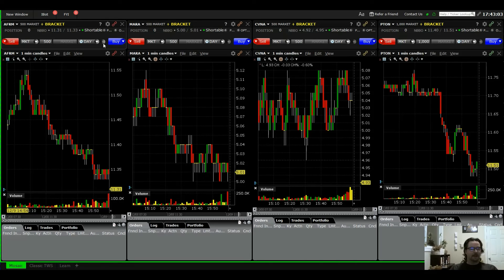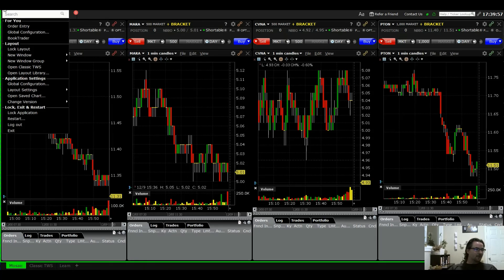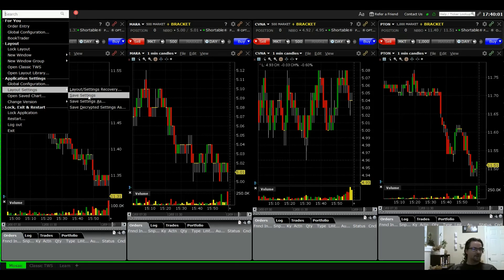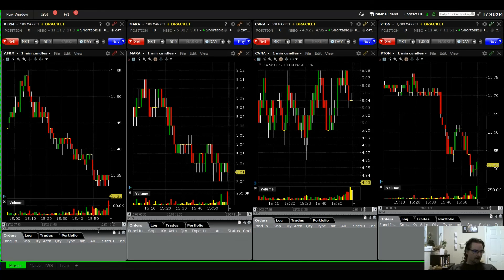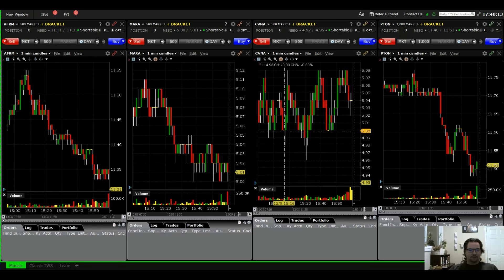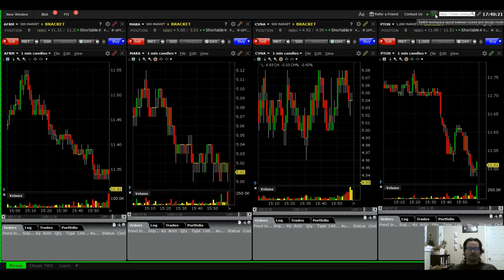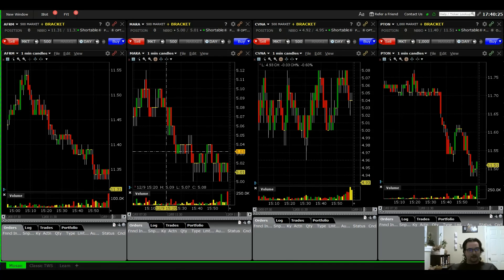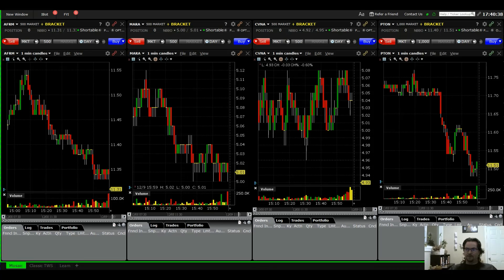Once everything is set up, go to File > Save Layout so your settings are preserved. Usually when you close the platform it will ask if you want to save — click Yes — but save beforehand as well. Finally, if you're in unlocked mode, click the lock button to lock the layout. That solidifies the platform as-is, and next time you log in it will look the same. That's how you set up bracket orders for rapid order day trading in Interactive Brokers.